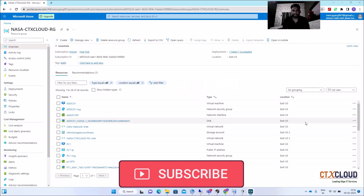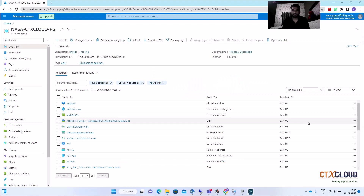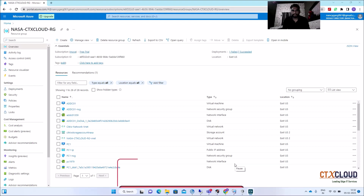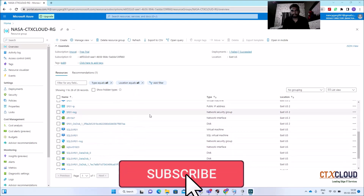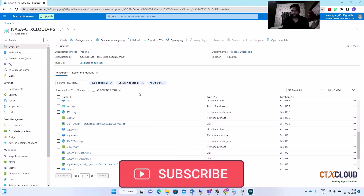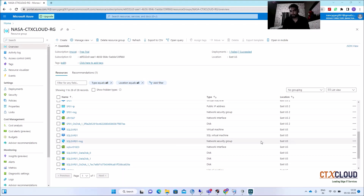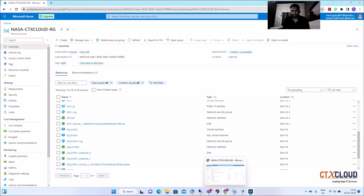Hello guys, welcome back to the CTX Cloud. This is video number 18 in our training series. Today we are going to see how we can create a master image for PVS. We are also going to learn in our next videos how you can create a lab infrastructure in Azure, so you can do practice on Azure as well. Let's come back to our topic: how we can create a PVS master image.